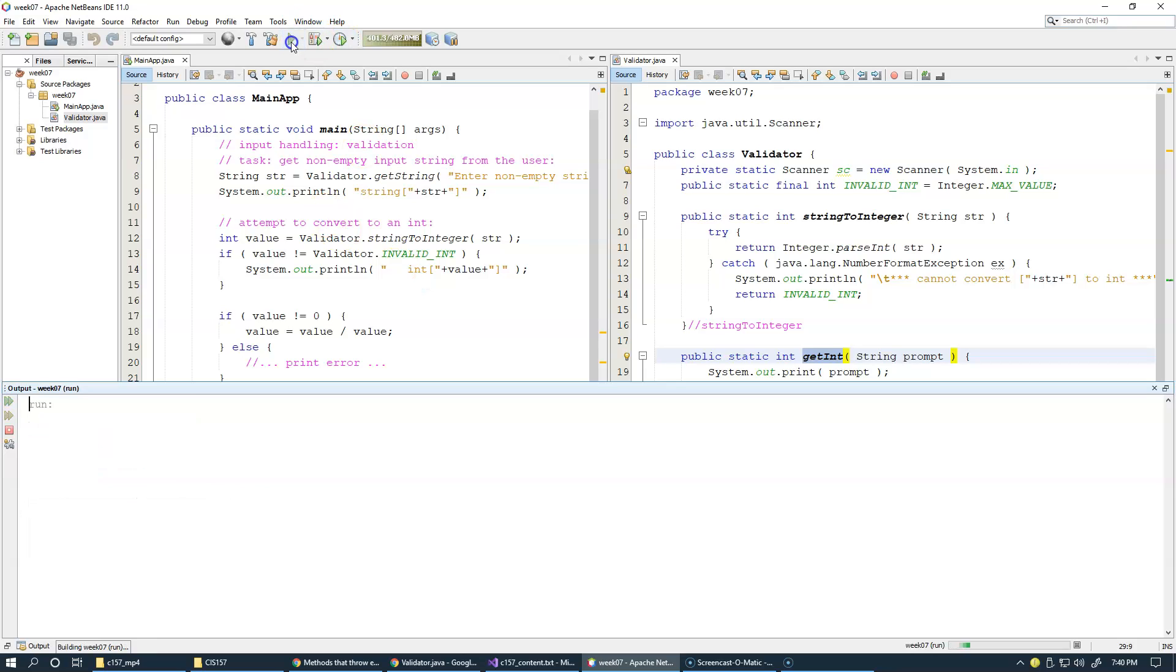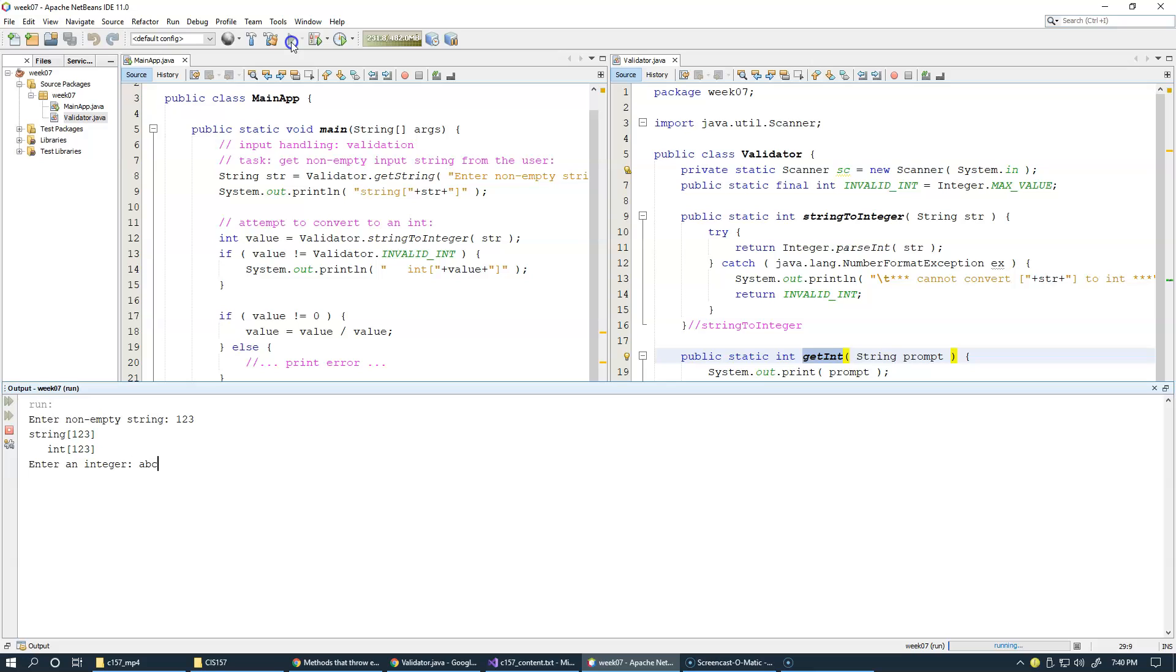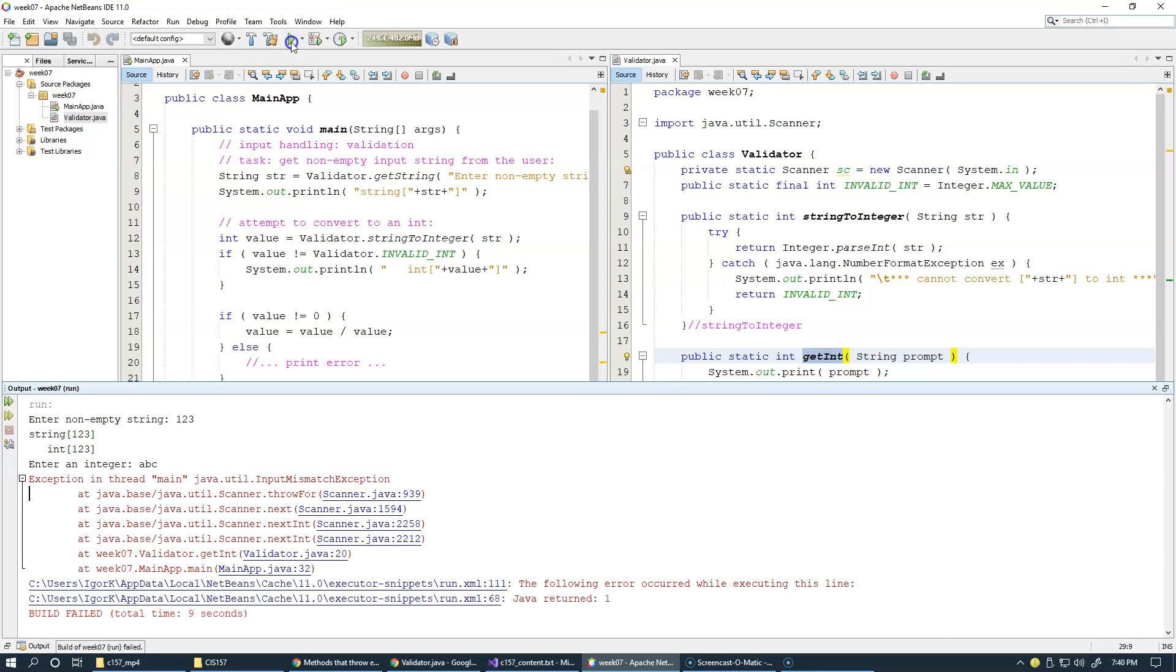We run it again. First time I say one, two, three, we're doing some work, then enter an integer, and now a, b, c, that doesn't look like an integer, and here we get our input mismatch exception.